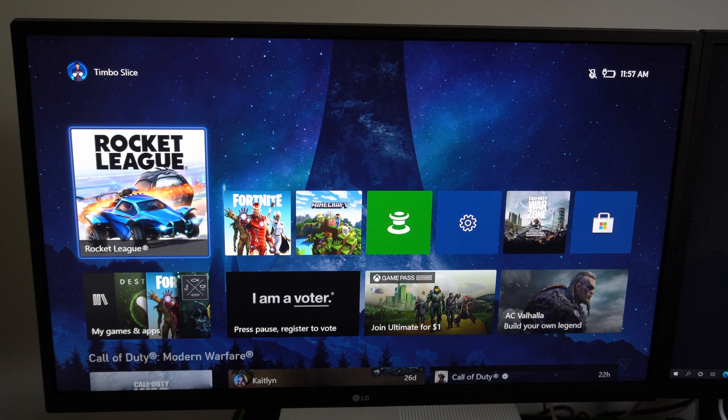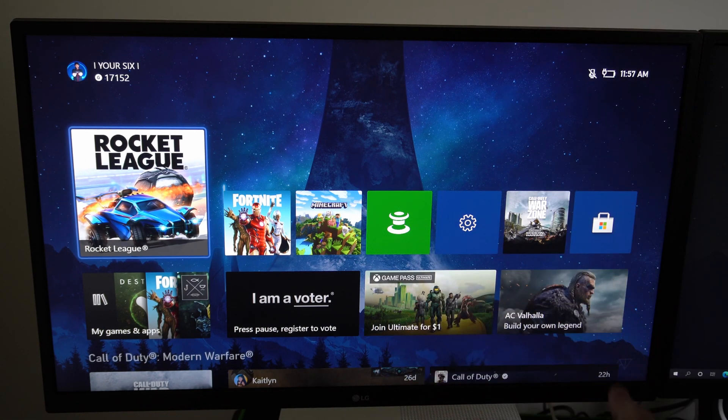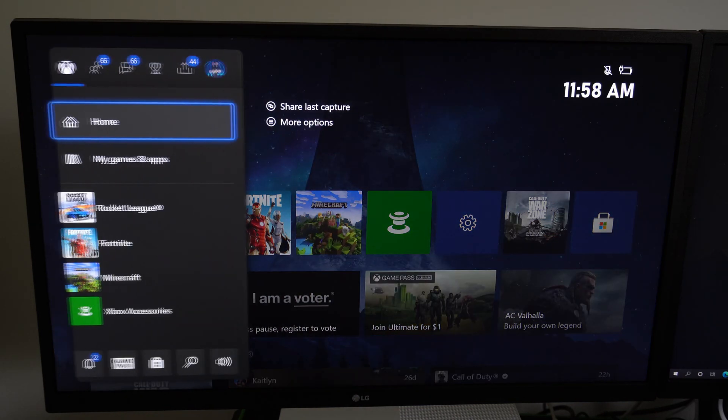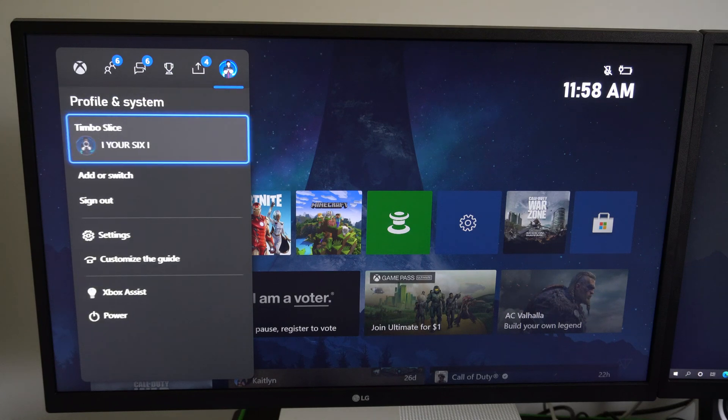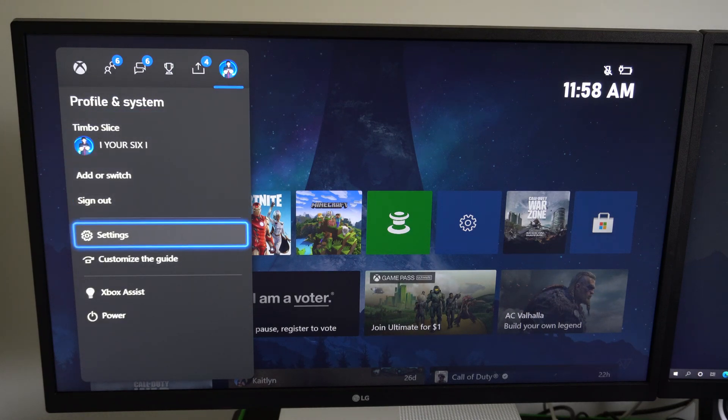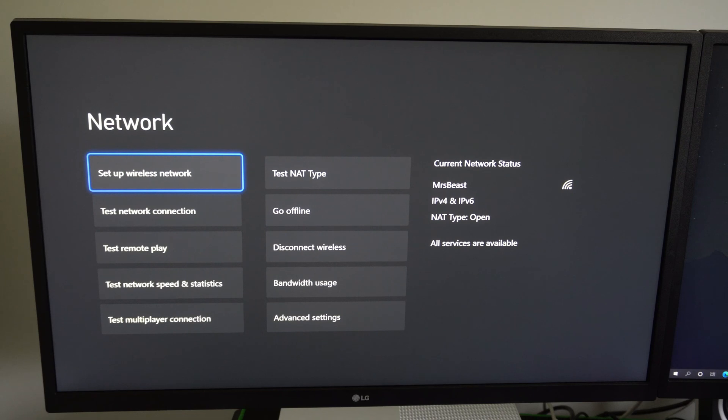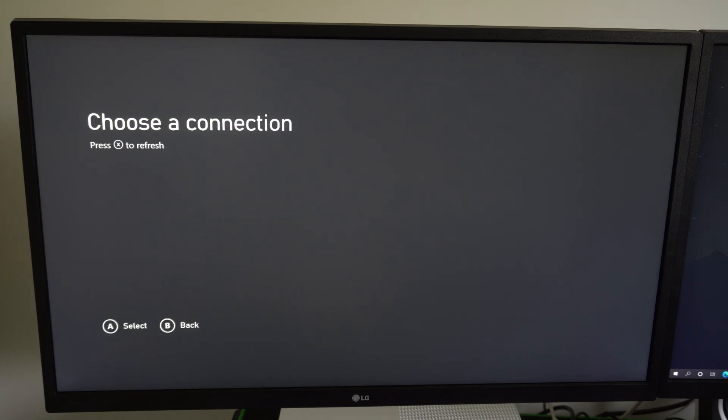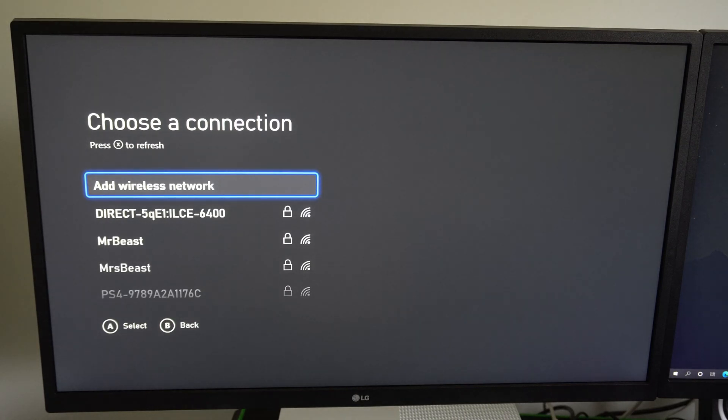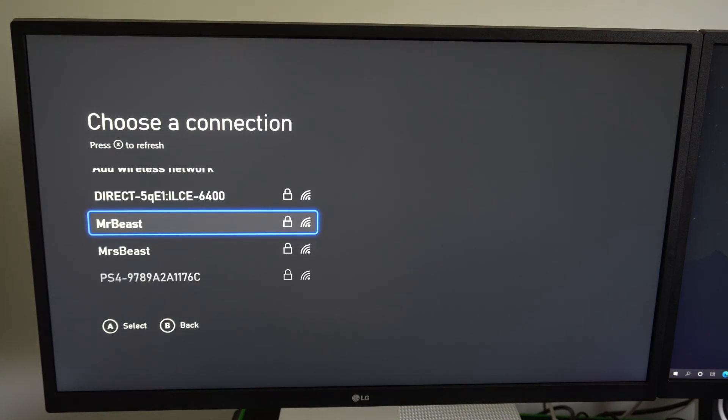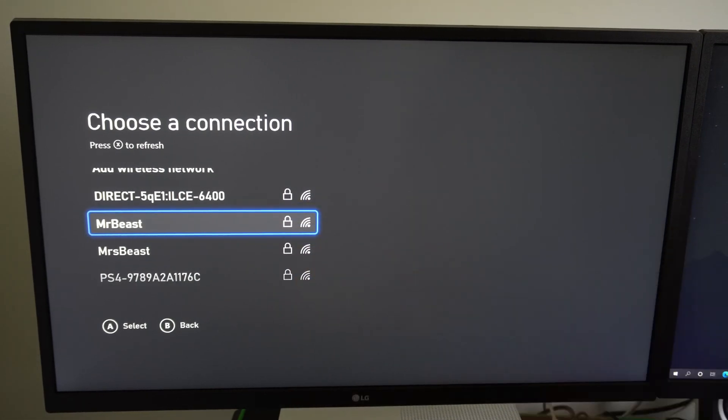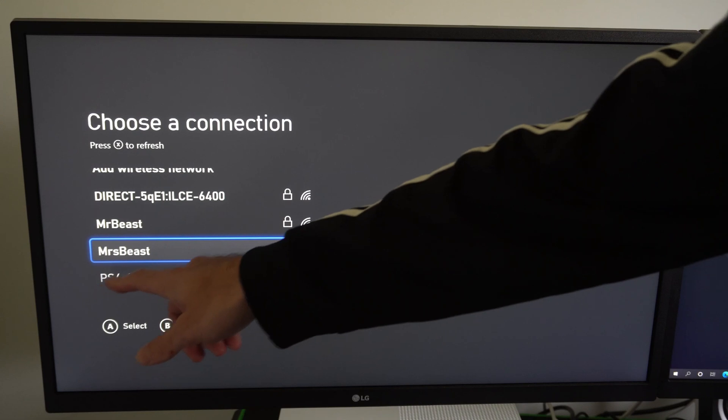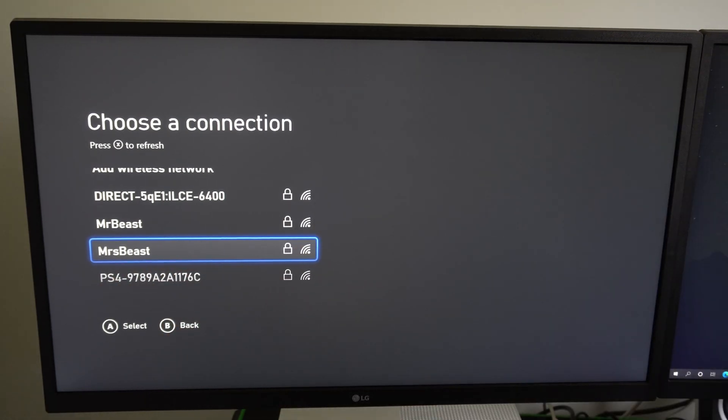Okay so for this test I'm going to do everything just on the Xbox and test the speeds on here. I'm going to press the Xbox button on my controller and then go all the way to the right to settings, then go over to network settings. So I'm going to go to set up wireless network. Now under my network I have two different Wi-Fis. I have my 2.4 gigahertz which is called MrBeast. Then my 5.0 gigahertz Wi-Fi is called MissBeast. So I'm currently connected to my 5.0 gigahertz Wi-Fi.